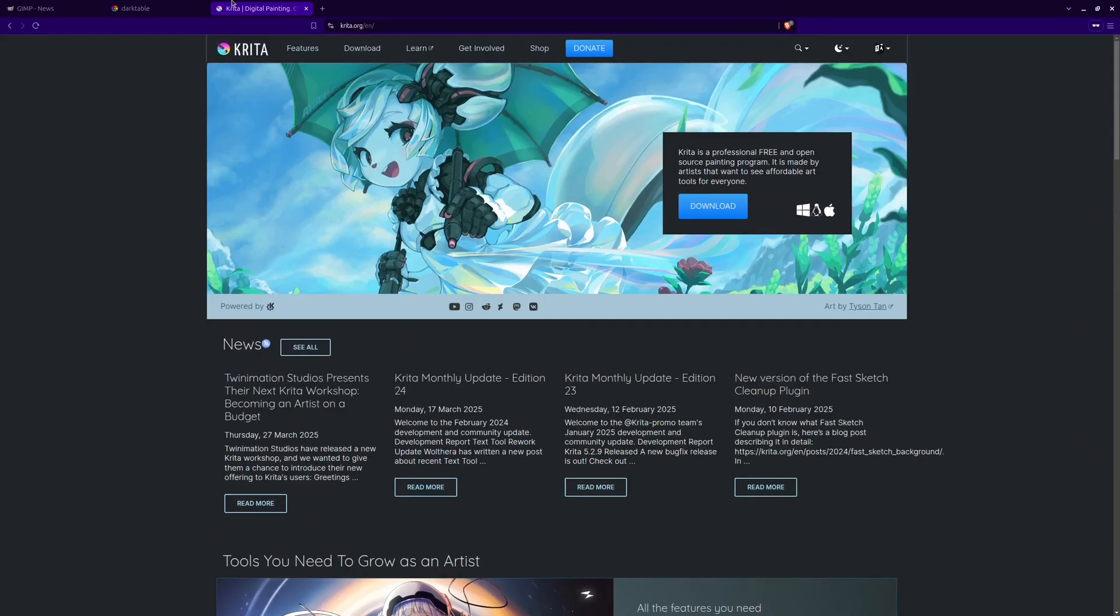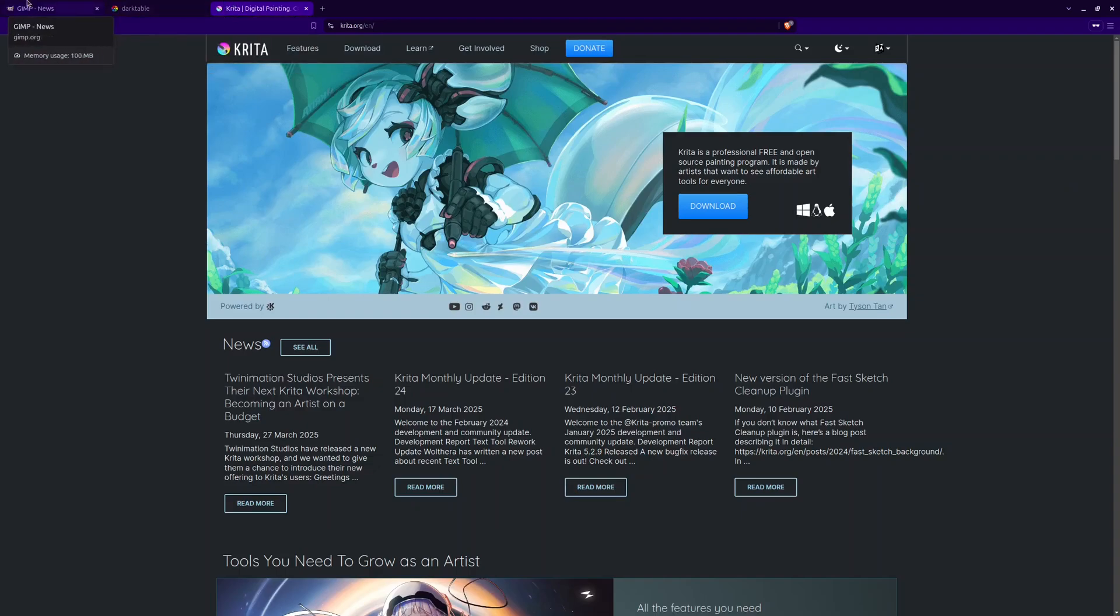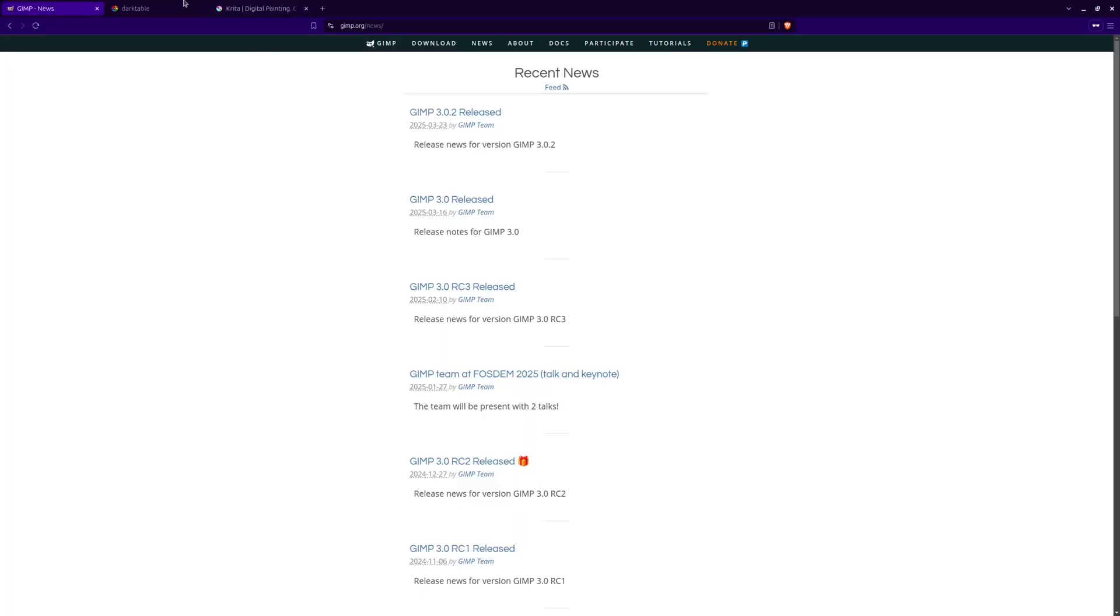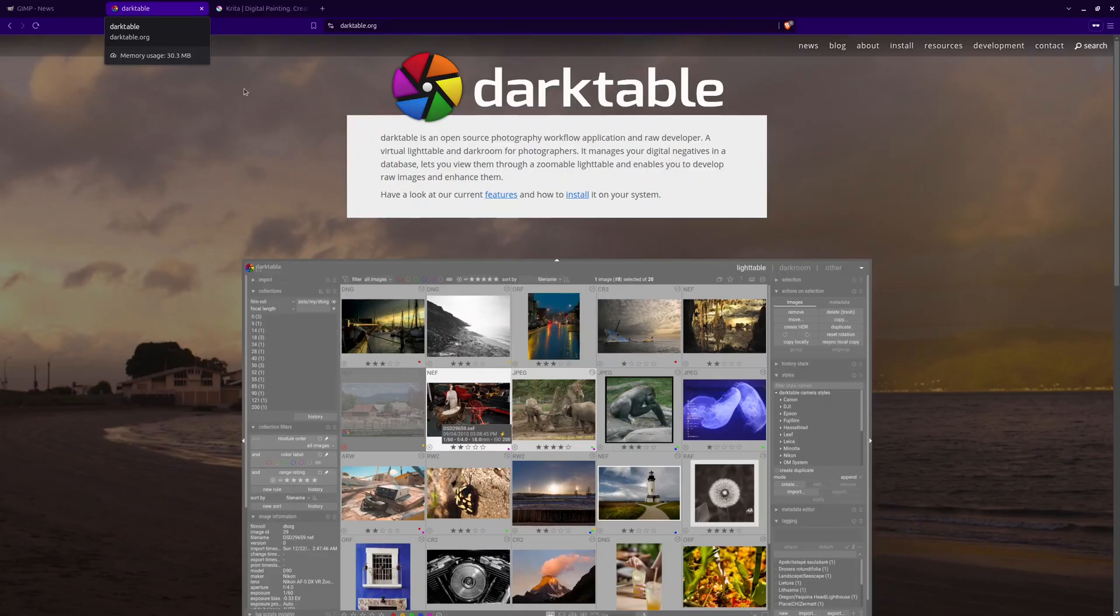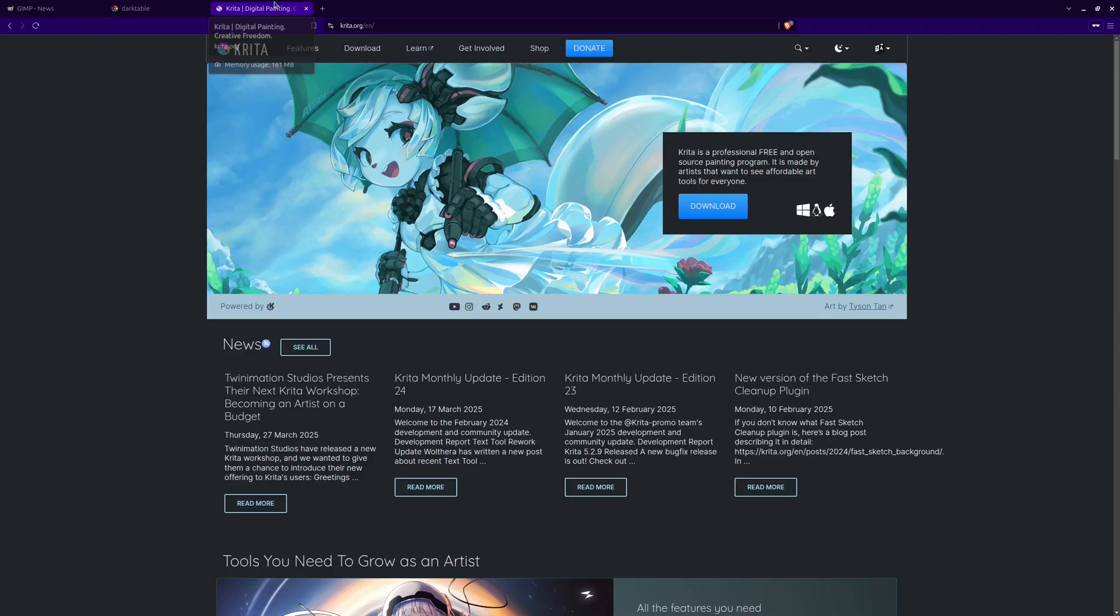And there you have it, the top three Linux photo editors. If you need advanced features, GIMP is the way to go. For professional photography work, Darktable is a great choice. And if you're an artist, Krita gives you the best of both worlds.